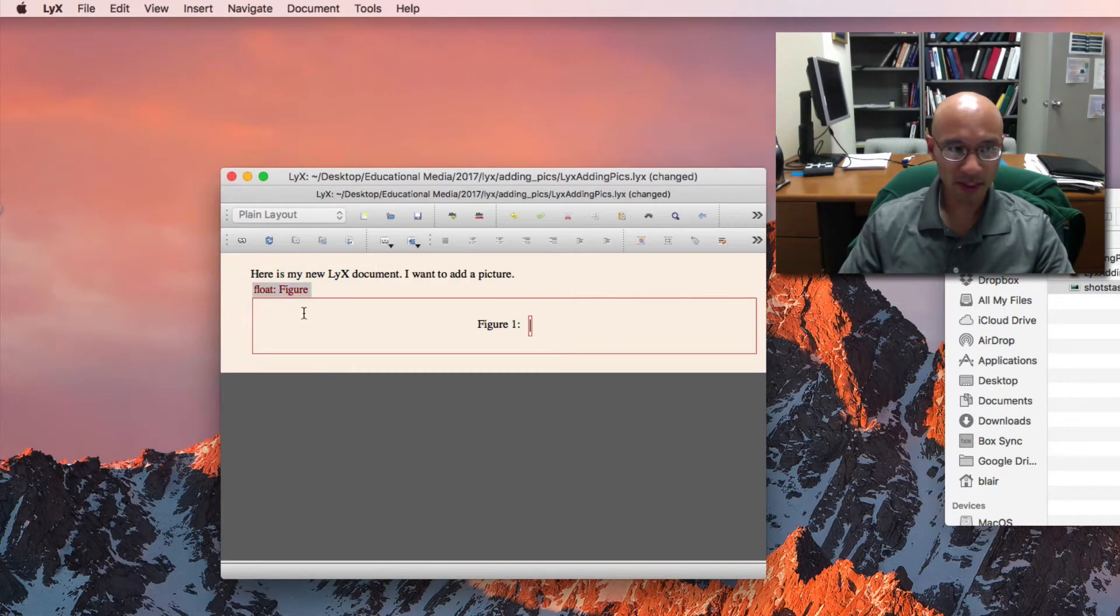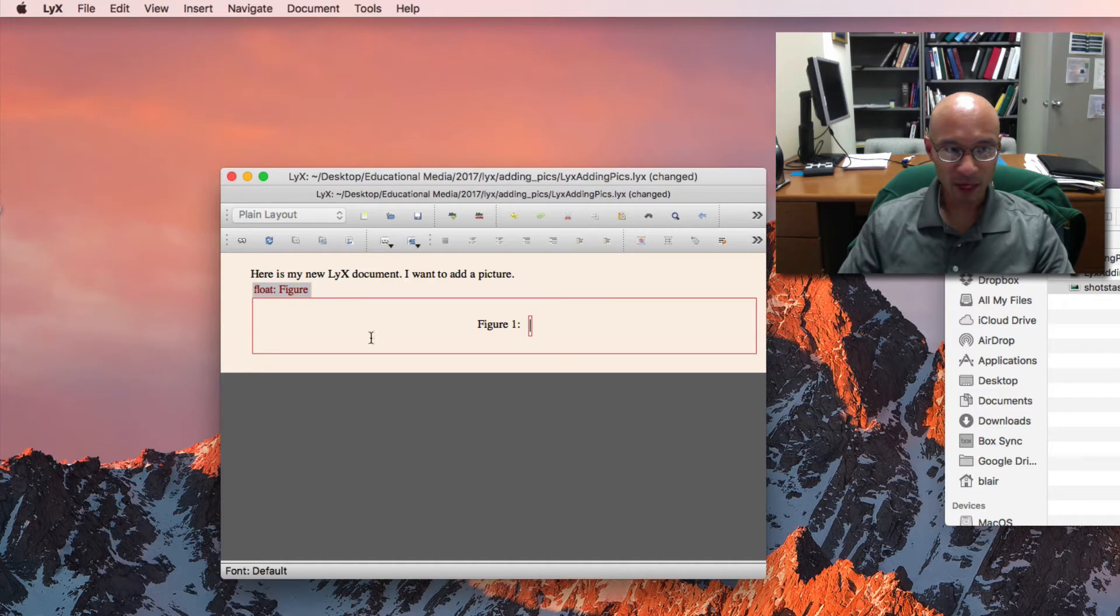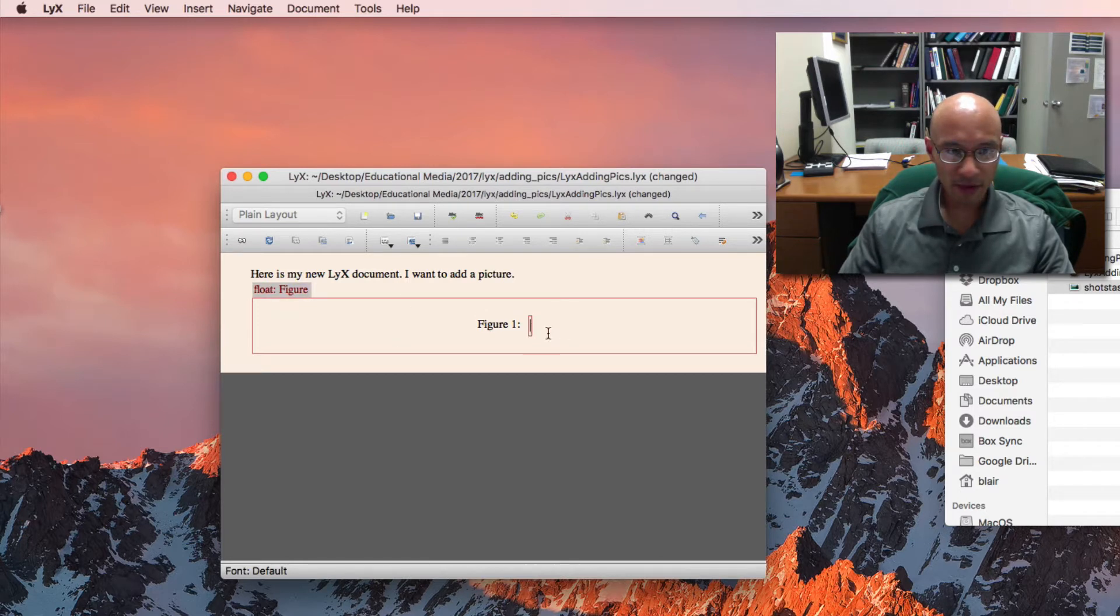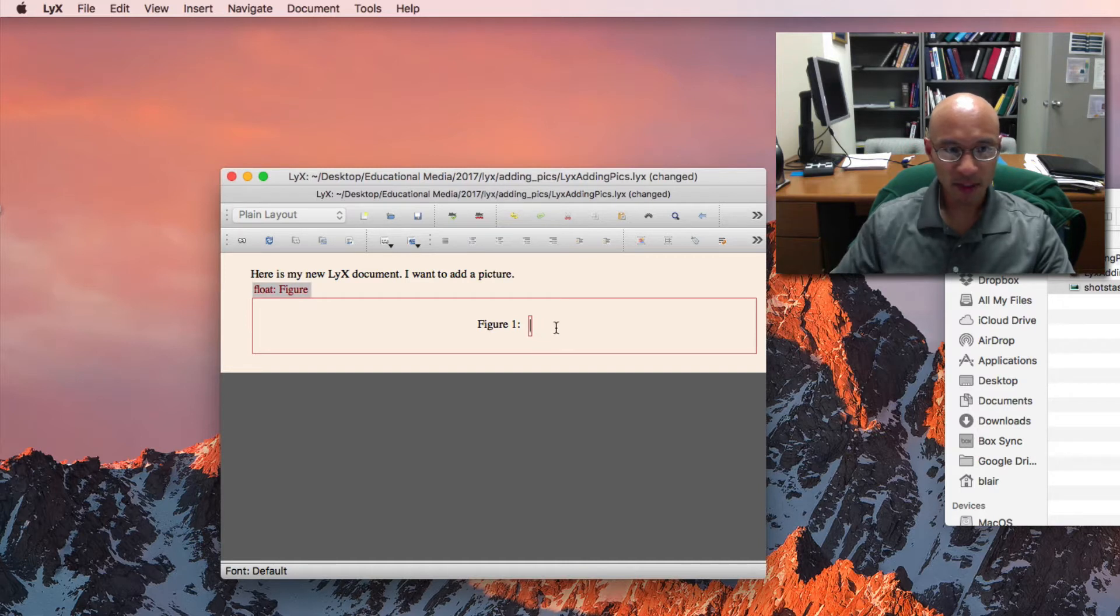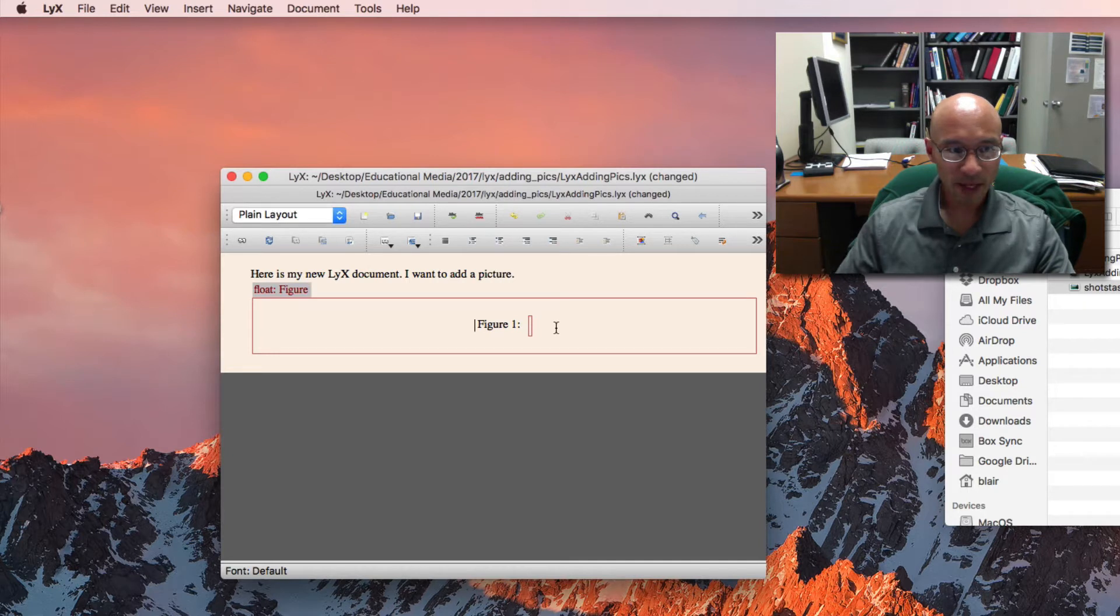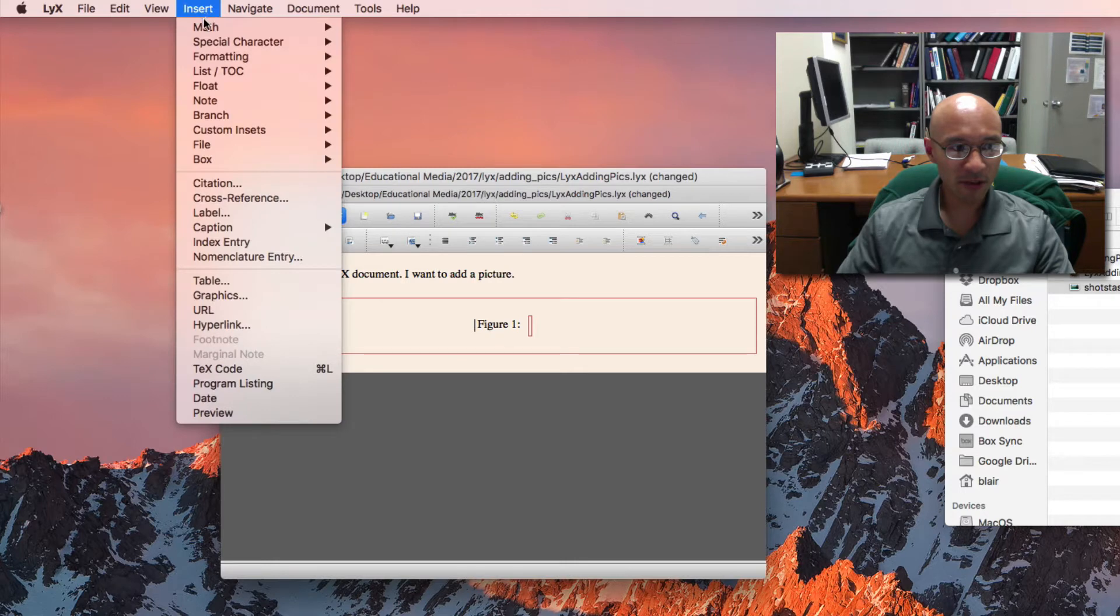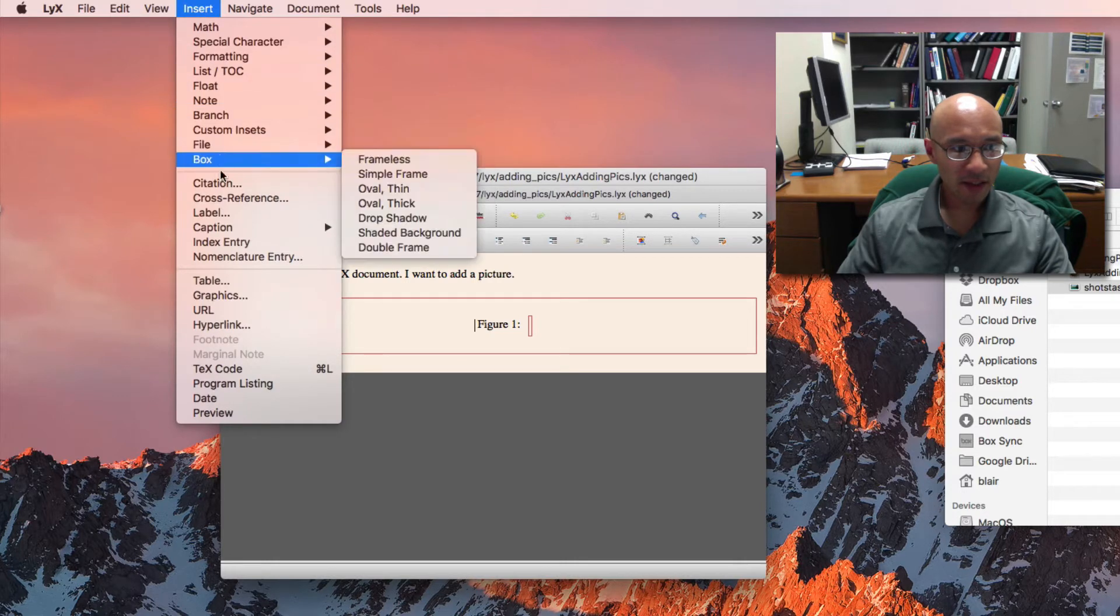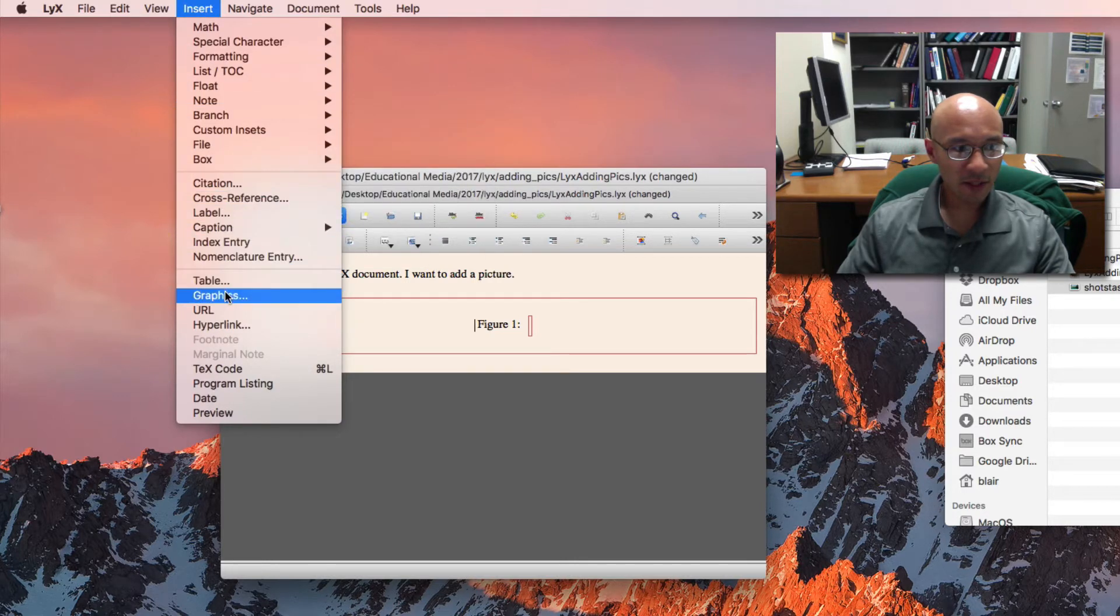So that gets me this new floating box and the cursor is blinking in the caption spot so I'm going to use the keyboard arrows to get to the left of that. And this is the place where I want to insert the figure. So now I go back to the insert menu and go down to graphics.